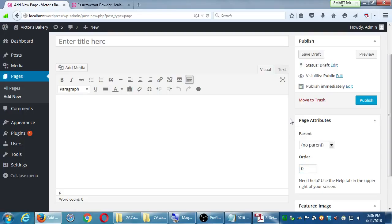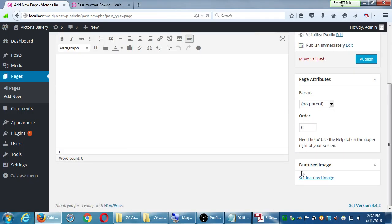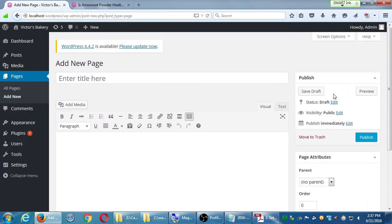Depending on your theme you may have extra options such as a template selector. If the theme has templates, you can apply a different design to a certain page. This theme didn't give me that option. There's also a Featured Image option, but not much to it — pages are static content. Let's say we're going to create an About Us page. Recommended pages for SEO: you should have an about page, a contact page, and a blog page.